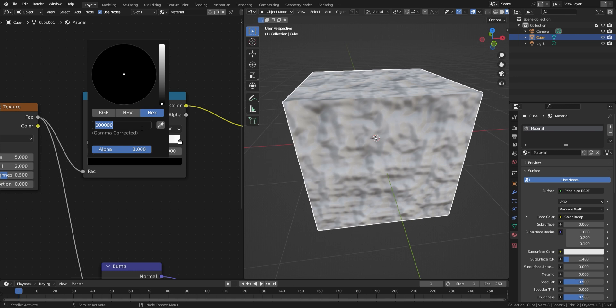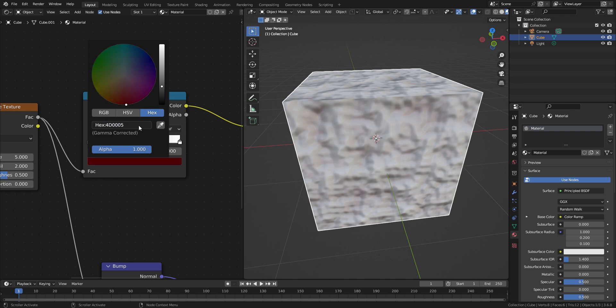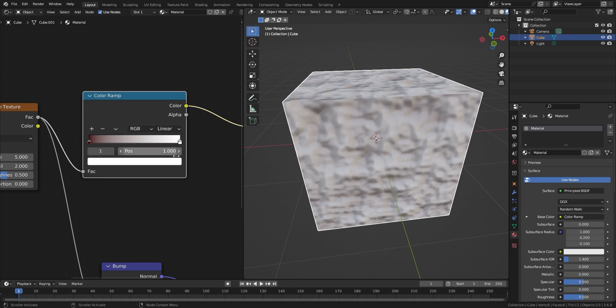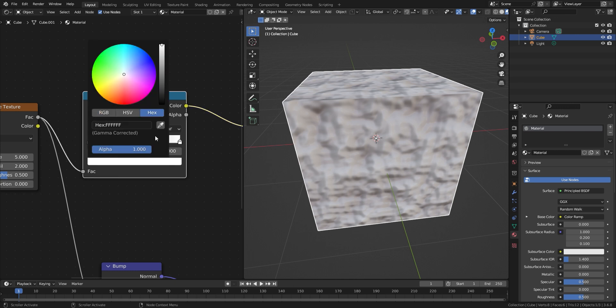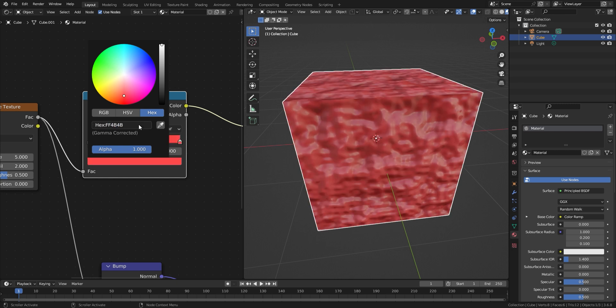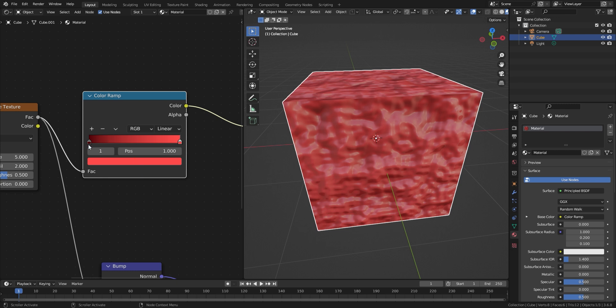I will put a link to an image of the colors and node setup in the description. Move the sliders until you are happy with the color coverage.